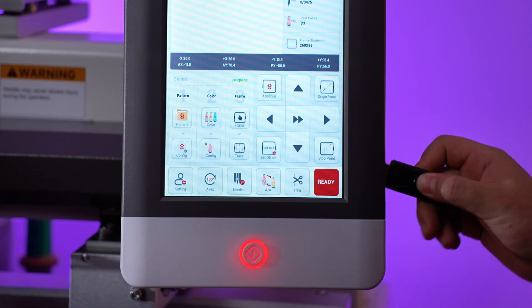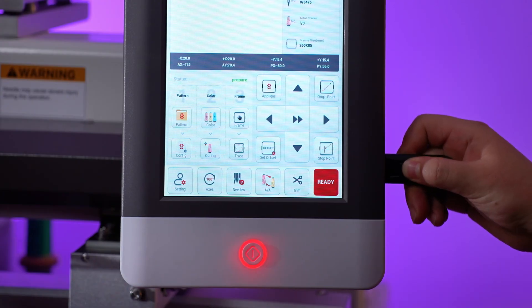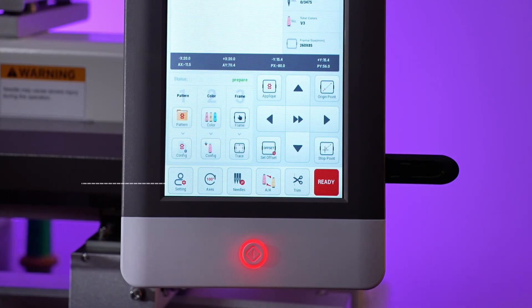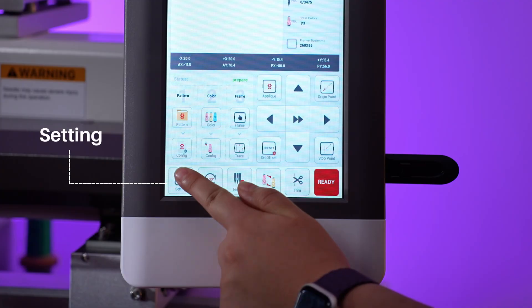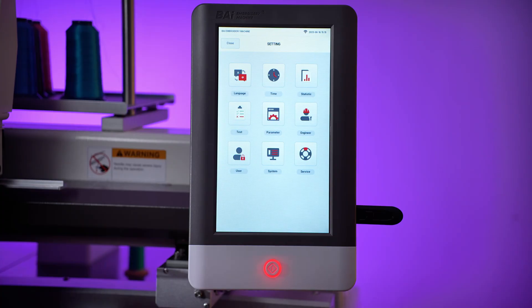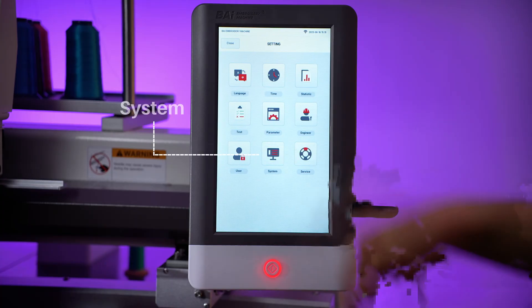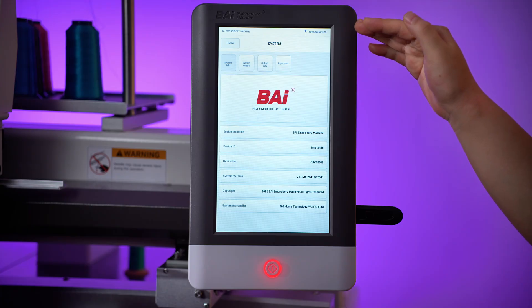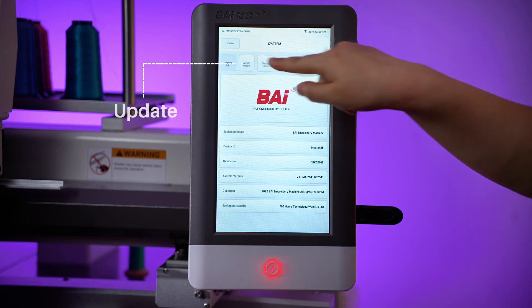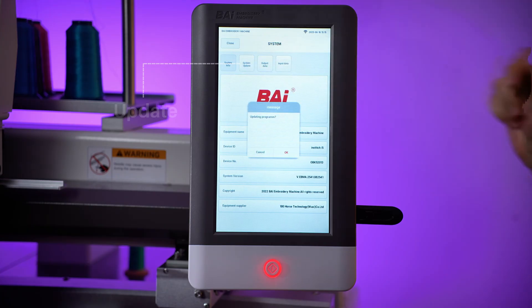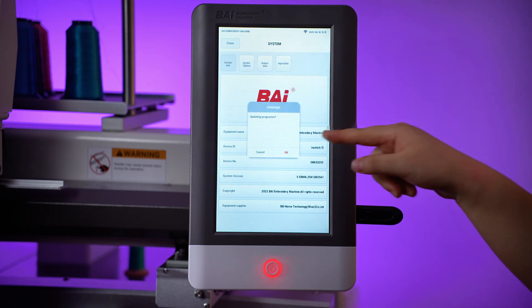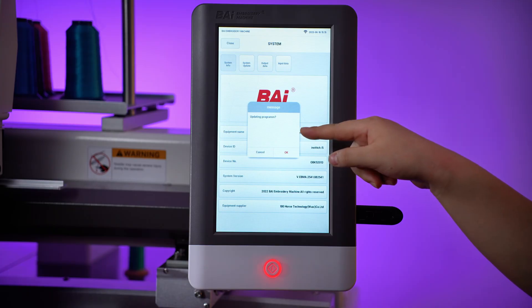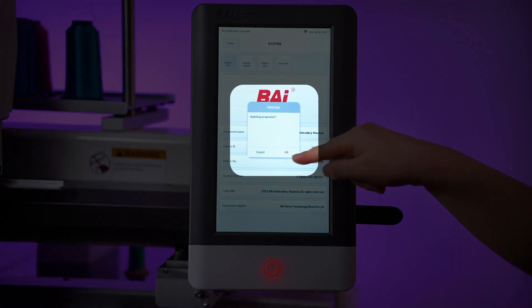Insert the USB drive into the machine, and tap Settings. Then, tap System. On the top of the screen, you will see System Update. Tap it, and the window will pop up saying Updating Program.